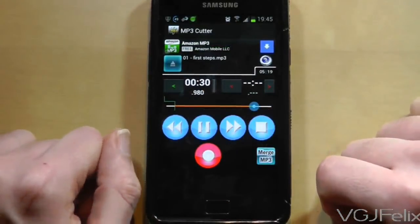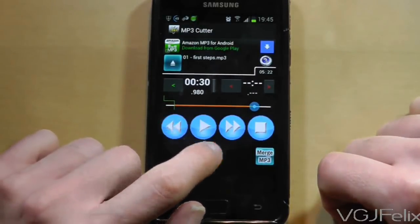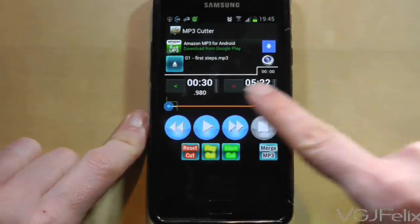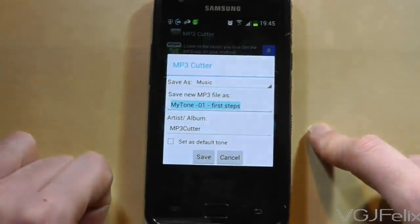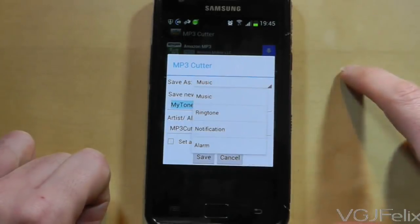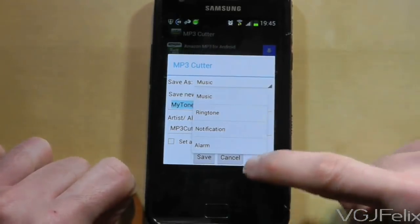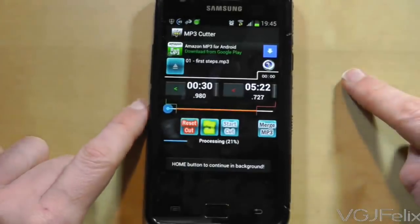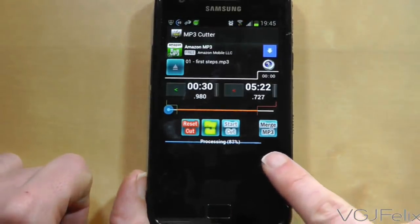Now all you need to do is find your end point and then do exactly the same thing. Pause the track and then use the red button to place in the second cut. Three new options will appear below the red button, and if you're happy with your new track, press the start cut button. At this point you can choose to keep it as an MP3 or turn it into a ringtone, alarm or notification. Once you've made your selection, press the save button and MP3 Cutter will create your new track within seconds.